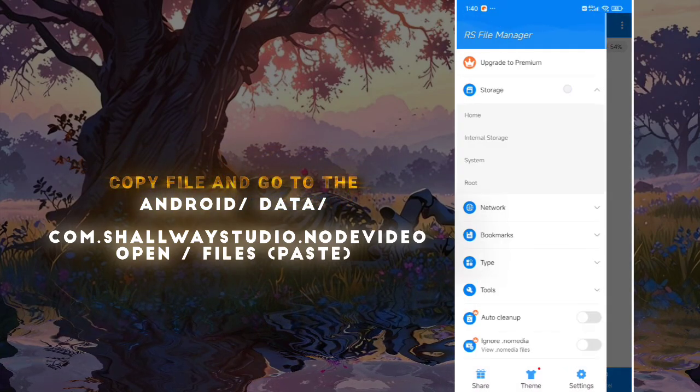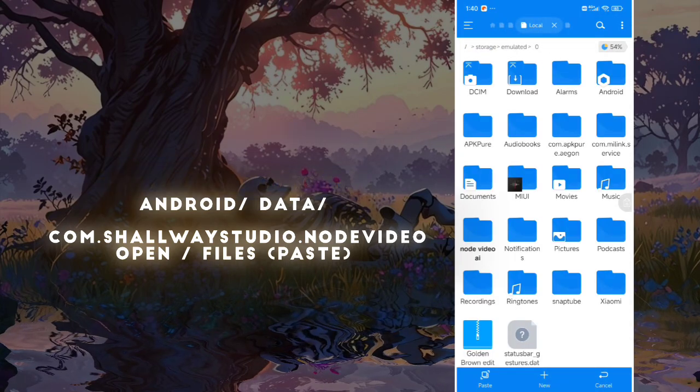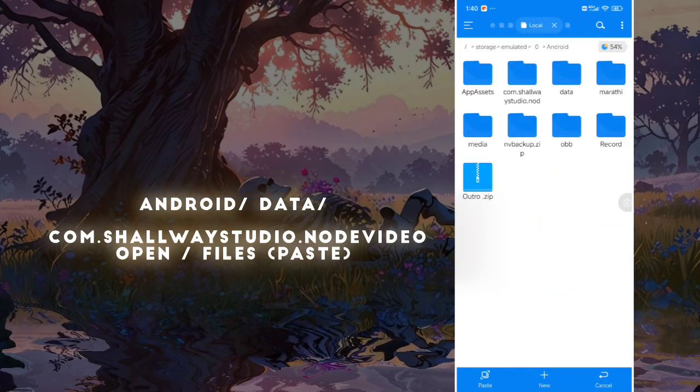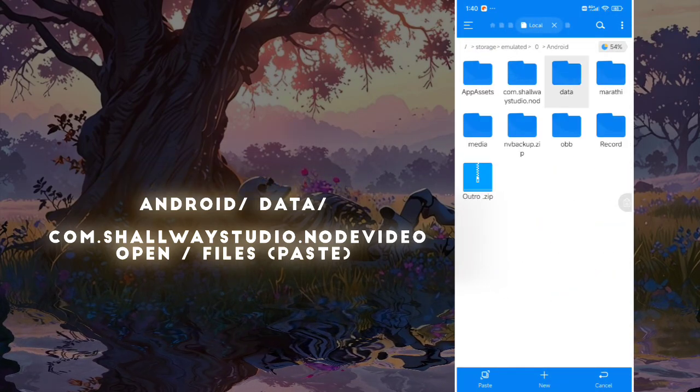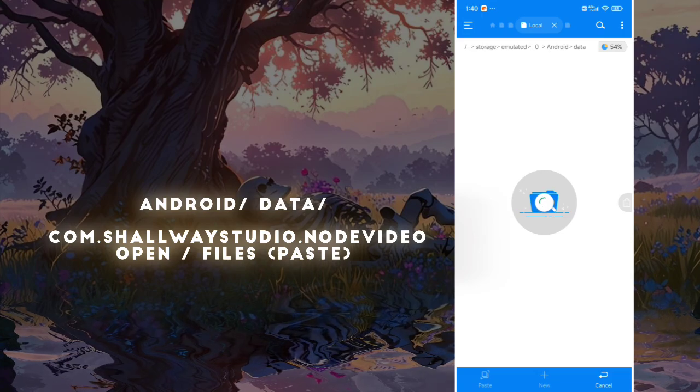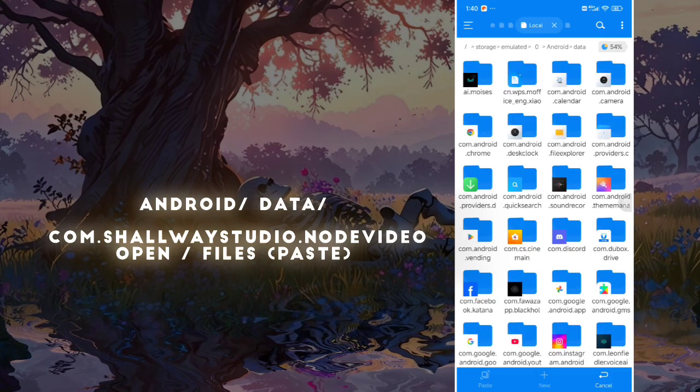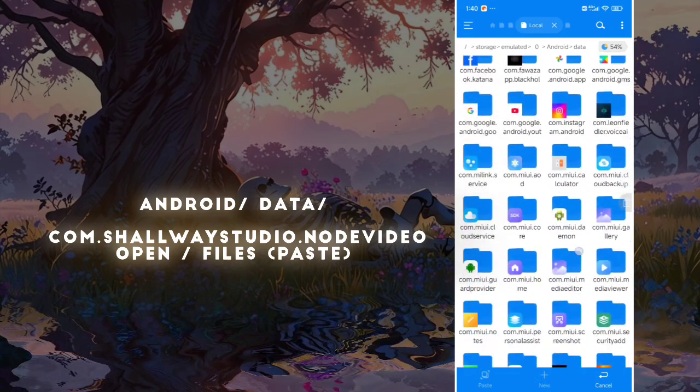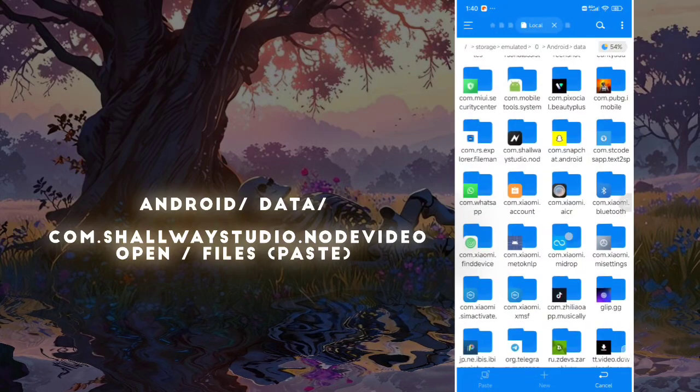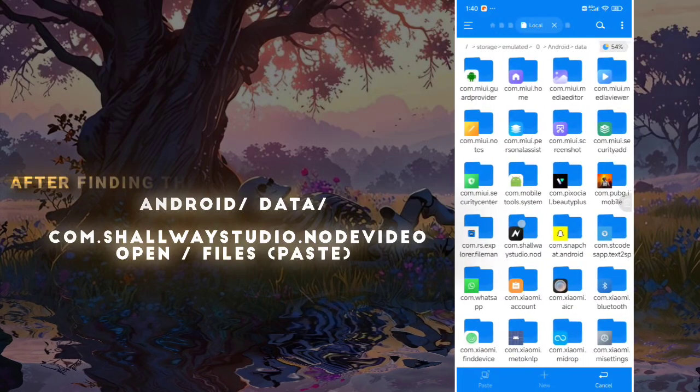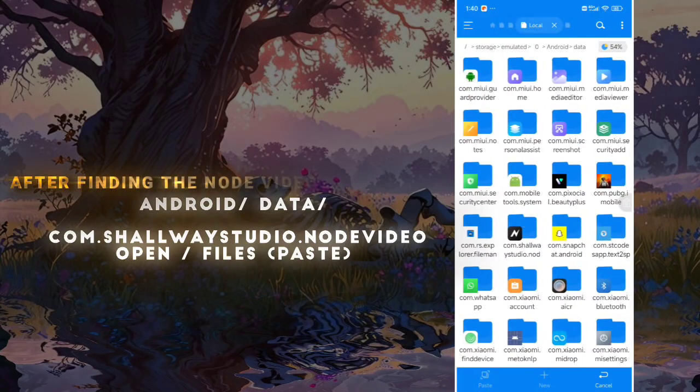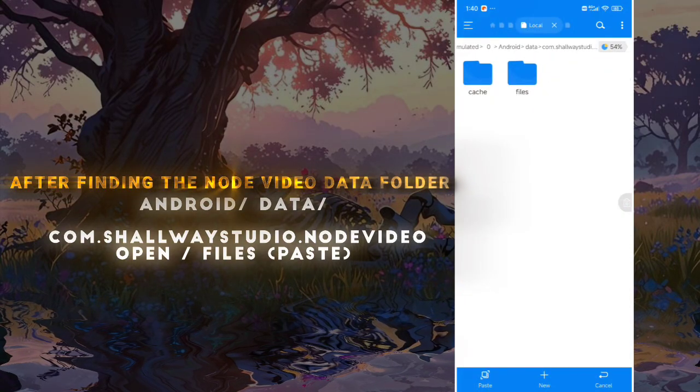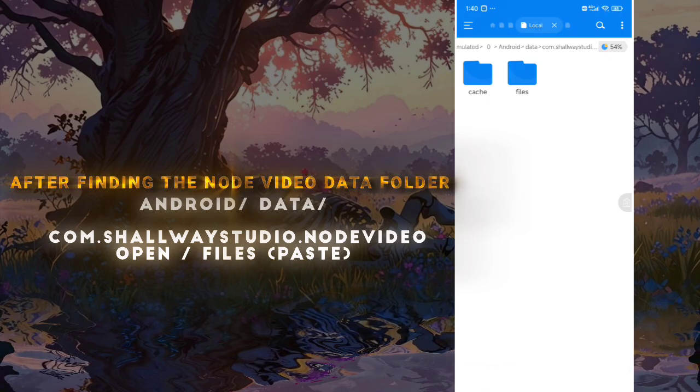Find the Node Video data folder. After finding the Node Video data folder, simply open it, go to files, and paste this file.